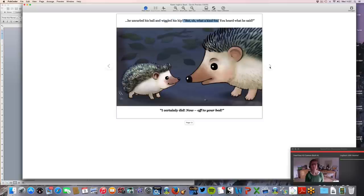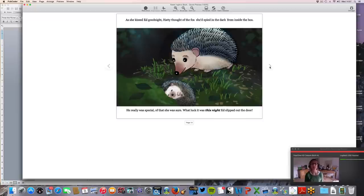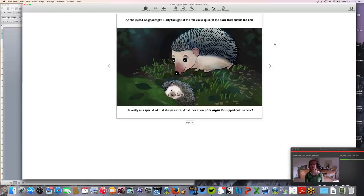'With nose gleaming bright like ebony glass, she shuffled through leaves and over the grass. Why, Edmund, she said, what am I to do? How lucky you are, Fox didn't eat you.' 'I'm sorry,' sniffed Edmund, pouting his lip. He uncurled his ball and wiggled his hip. 'But oh, what a kind fox — you heard what he said.' 'I certainly did. Now, off to your bed.' What's clear to me is the close-up pictures work a lot better — those are things I'll review before I finally release it.